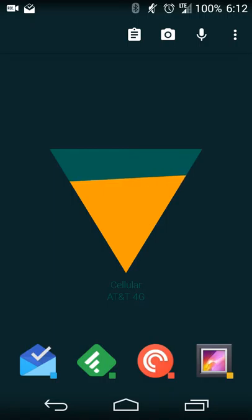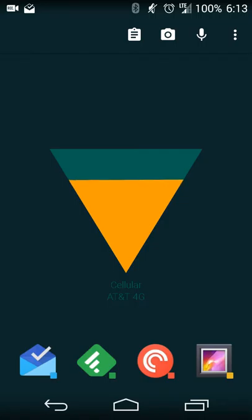So you kind of get a little interactive experience there. The other one is your internet connection as we see here. Basically it'll give you a meter for how strong your connection is and what you're connected to.